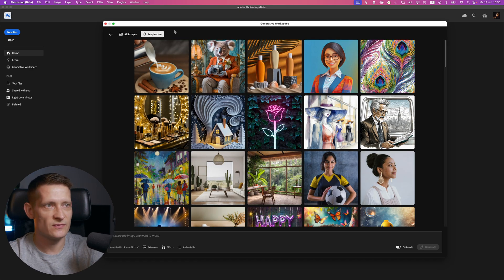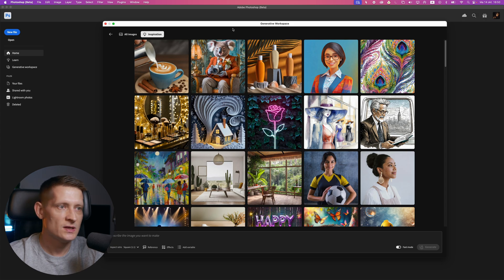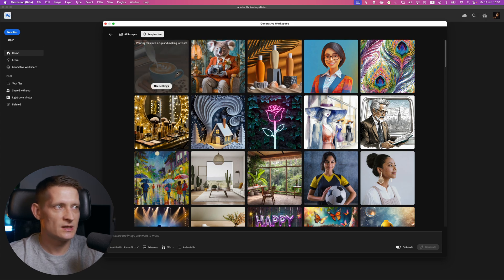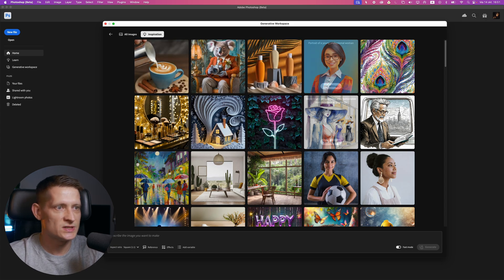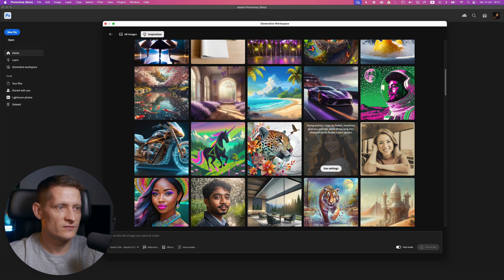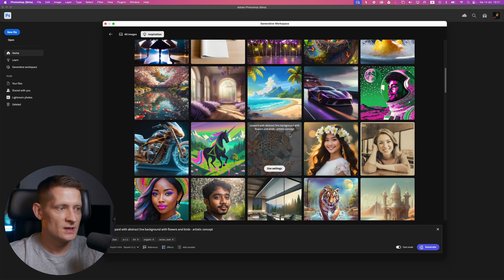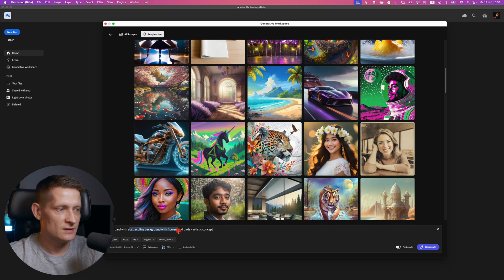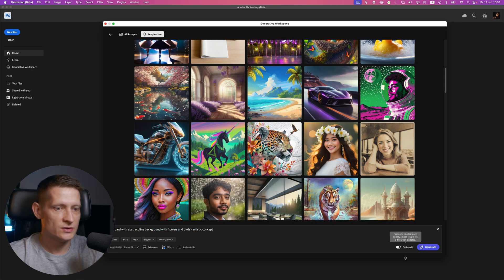Here you can get some inspiration. For instance, you click on one of these images and you can see the prompt that was used, and you can use the same prompt here.